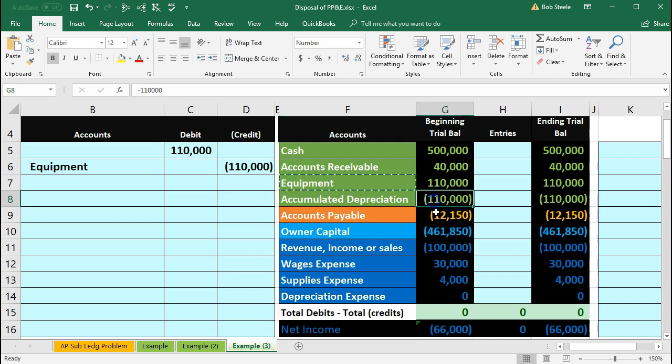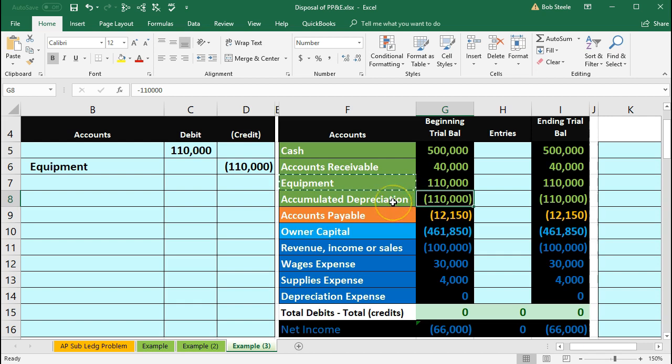And then the other side of course will be accumulated depreciation. So here's accumulated depreciation with a credit balance. We need to take it off the books because the account it relates to, equipment, has been removed. So it has a credit and we're going to do the opposite which is a debit.